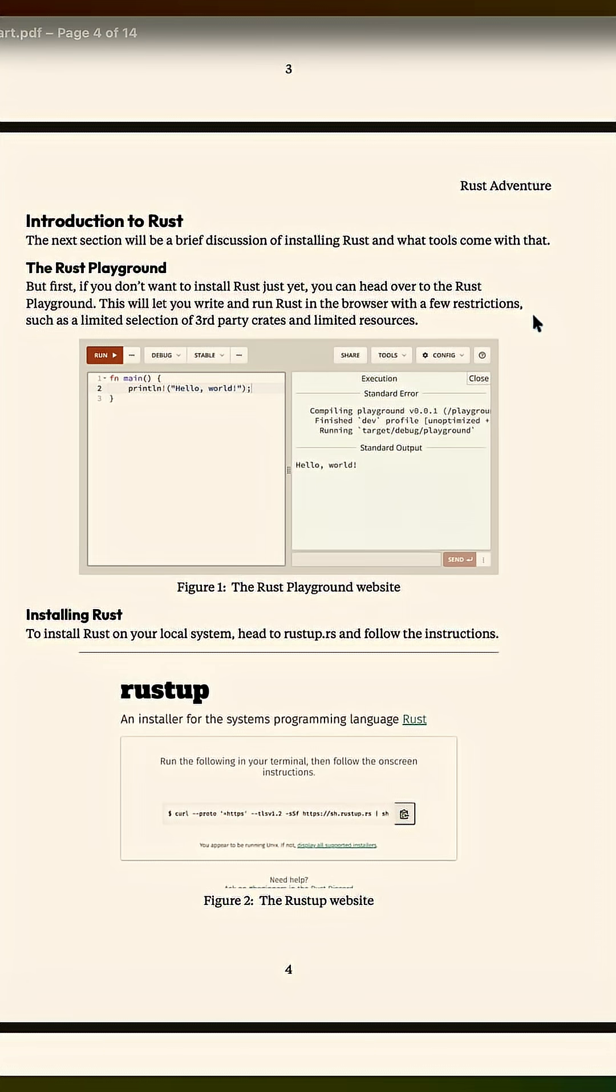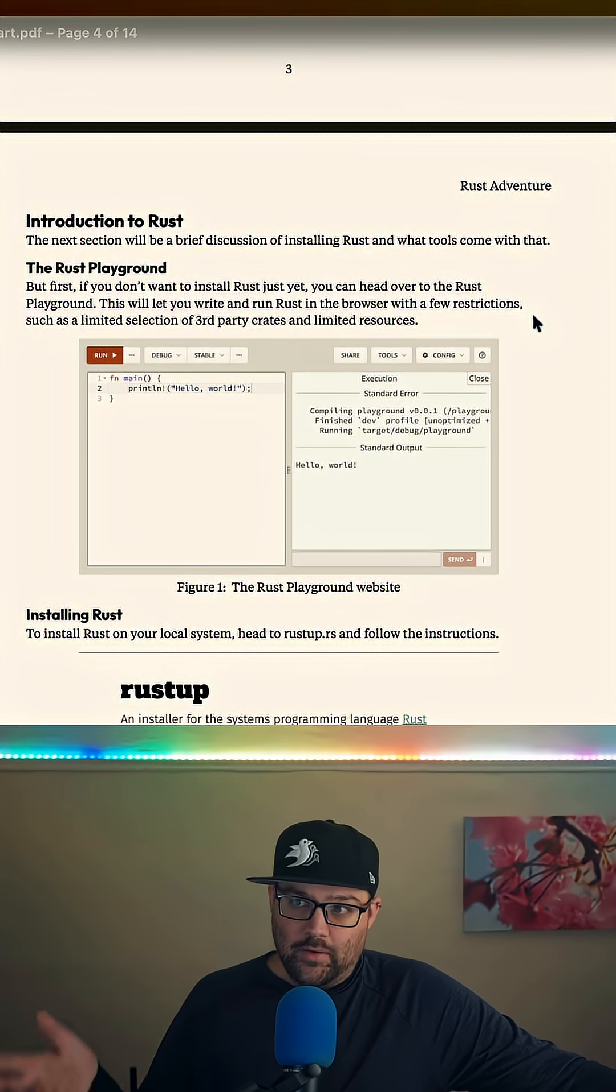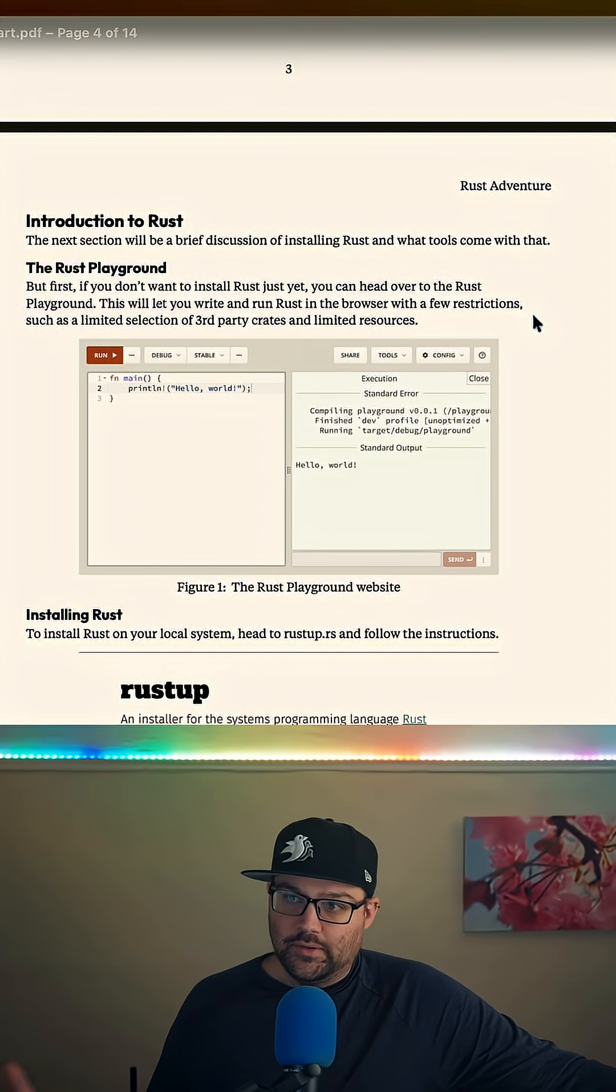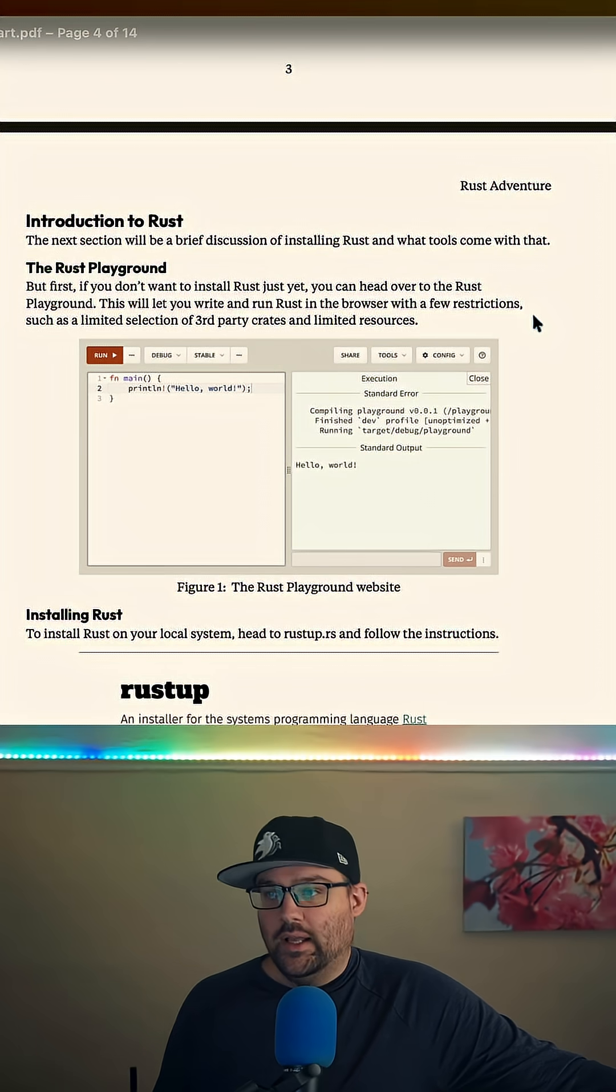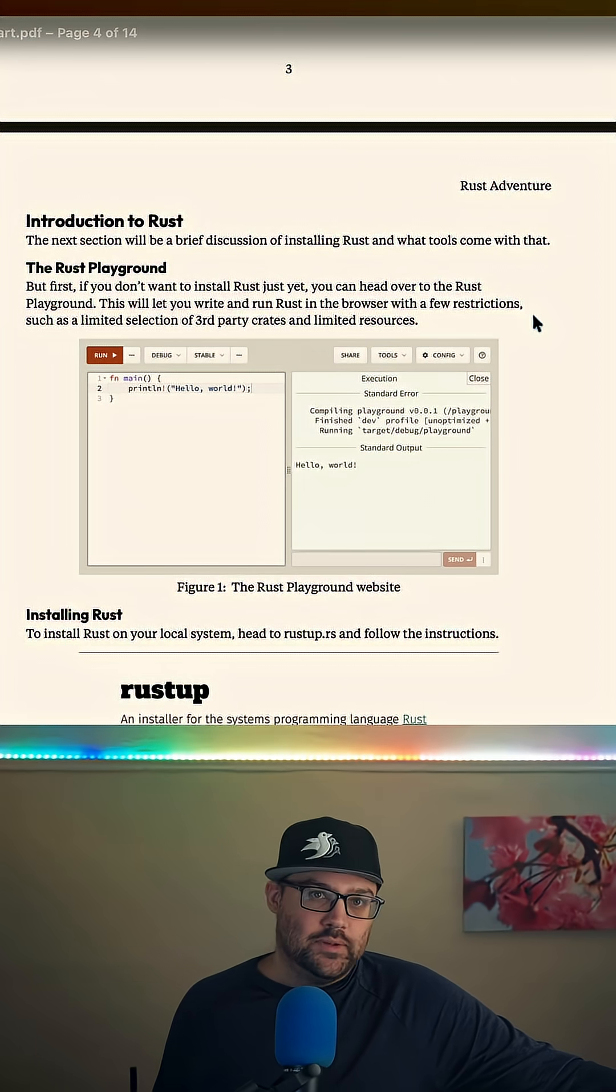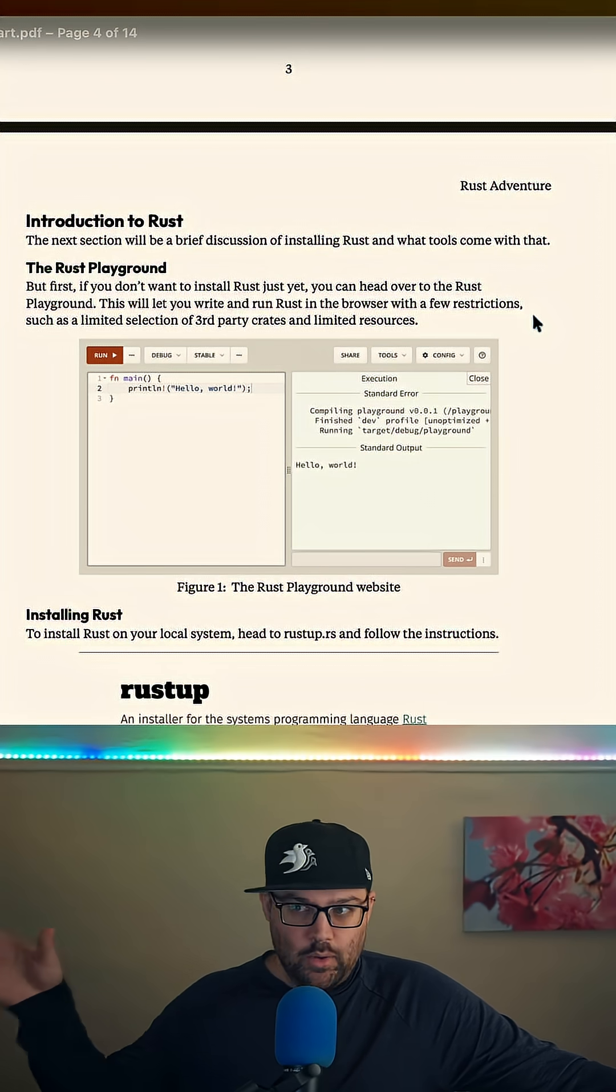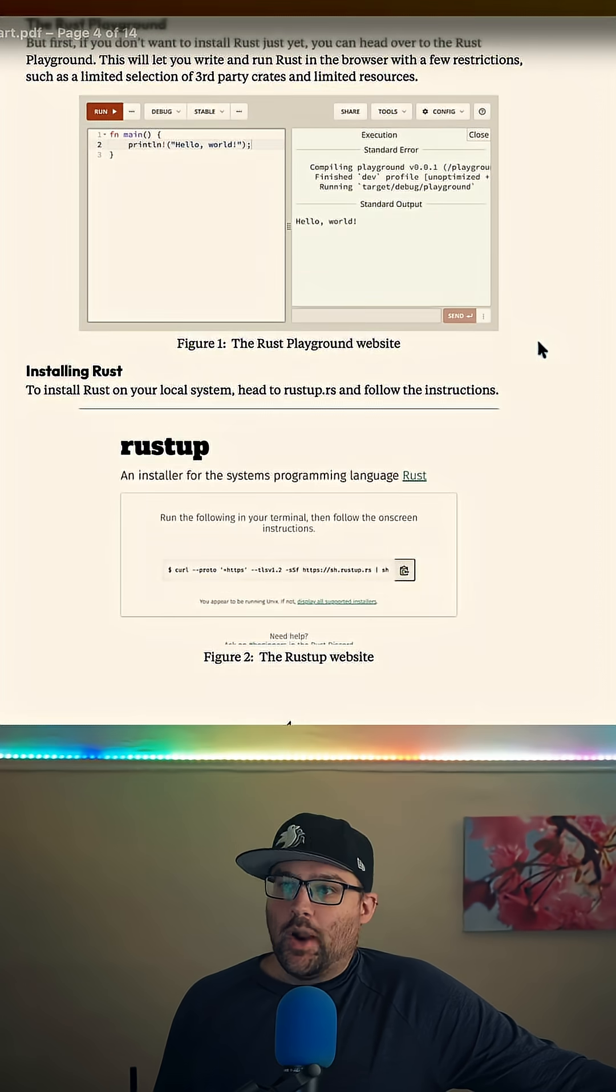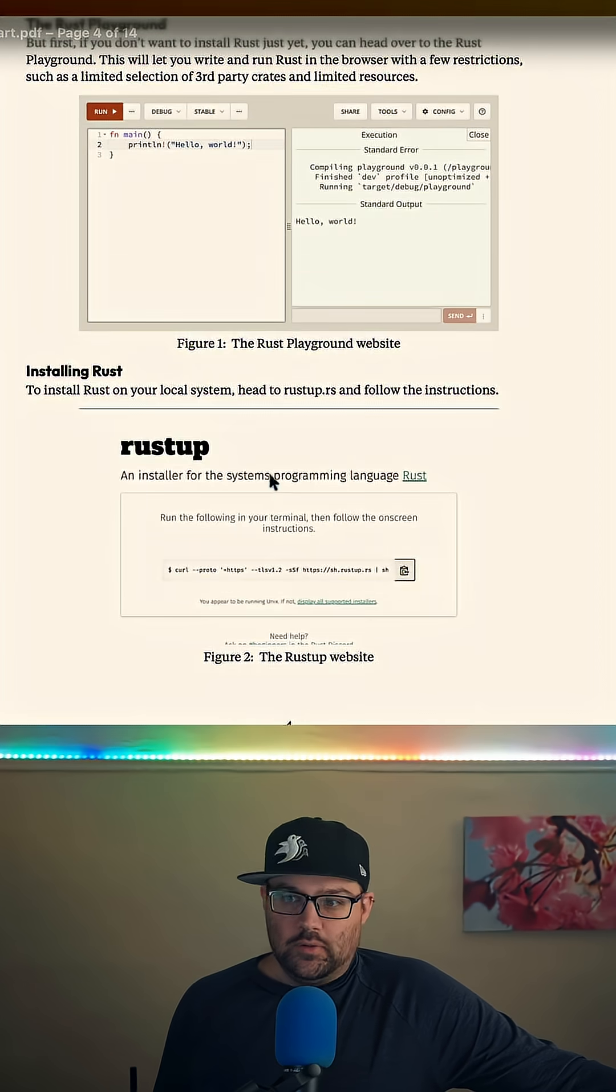You can either use the Rust Playground, which we have a link to. There's a screenshot of what it looks like. If you don't want to install Rust, you can just go get started.